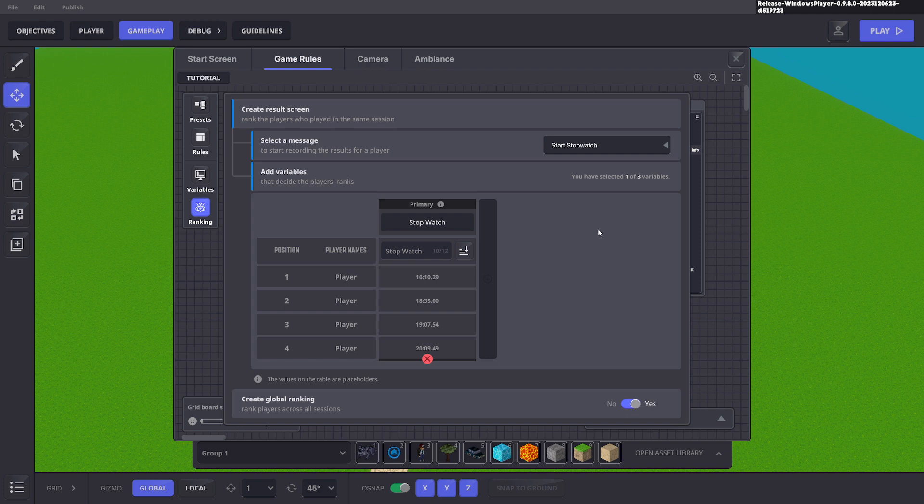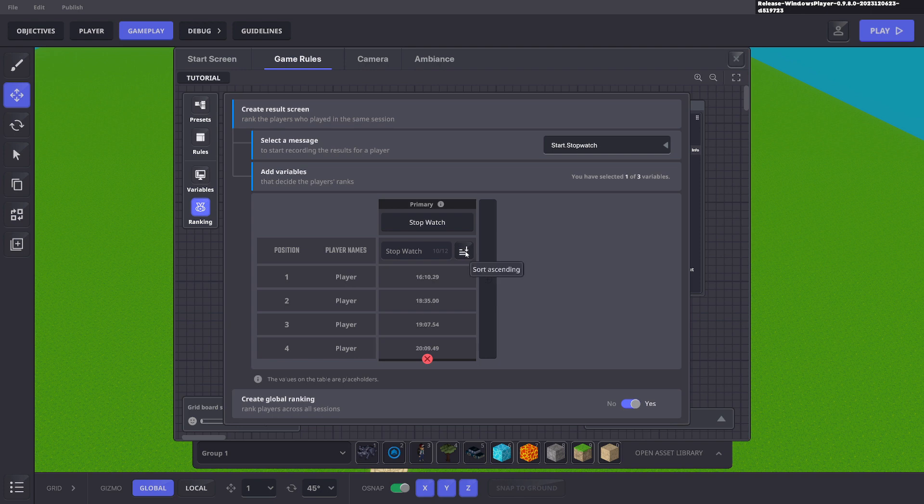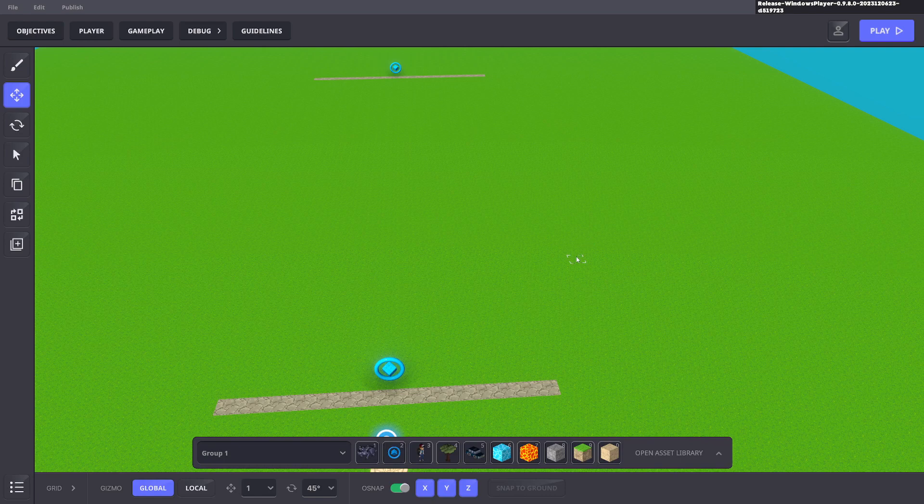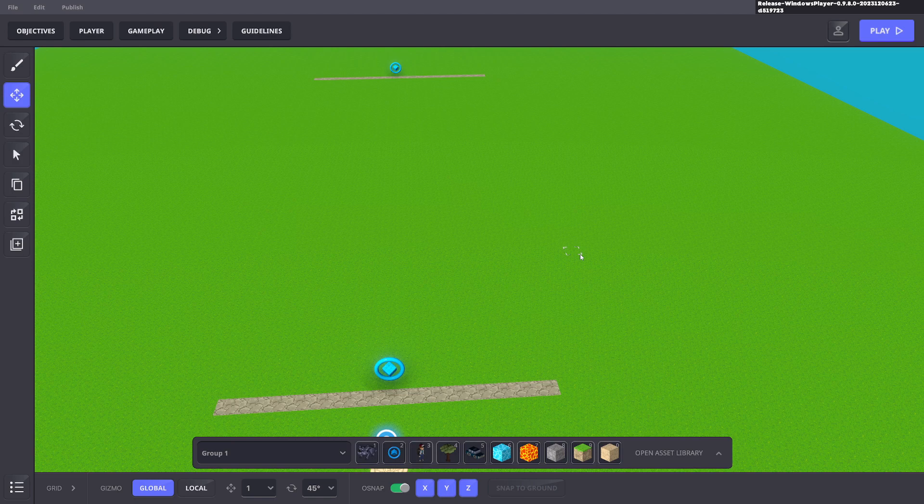So when you do a victory screen, it should record the stopwatch and have a leaderboard for you and your players so you can race against each other. And you can do ascending or descending scores depending if you want the faster or the slower timer. These are just placeholder numbers, but this is how it works. So that's how you set up a timer for a race and an inbuilt leaderboard system. Hope that's been useful. Have a great day.